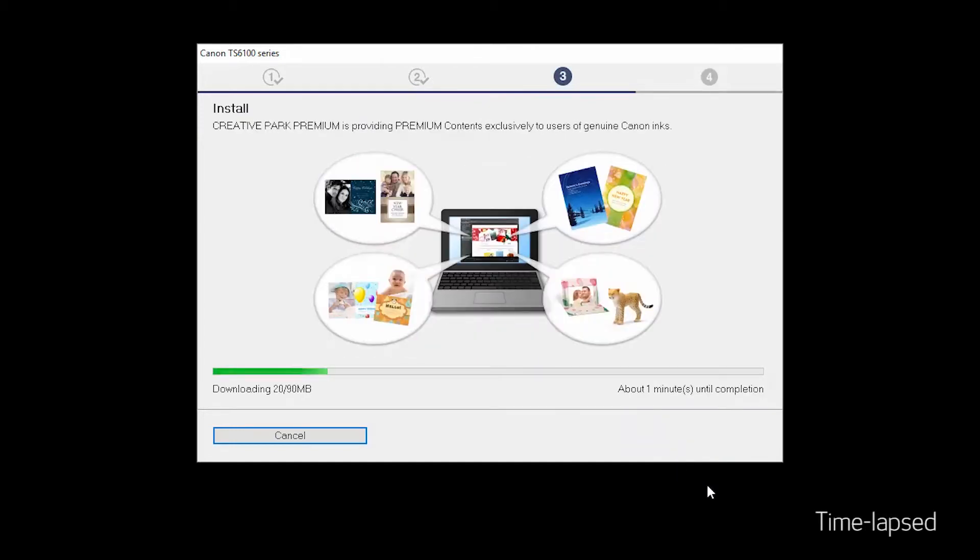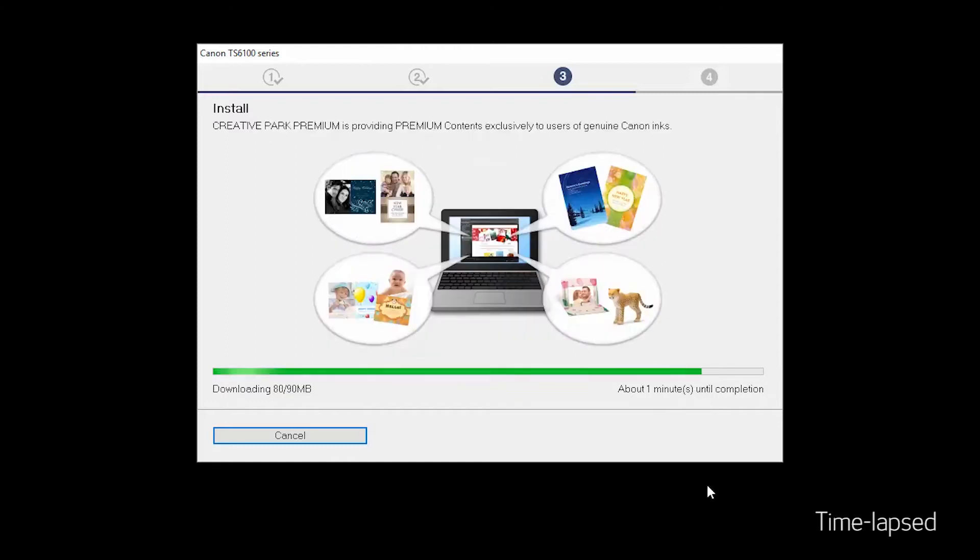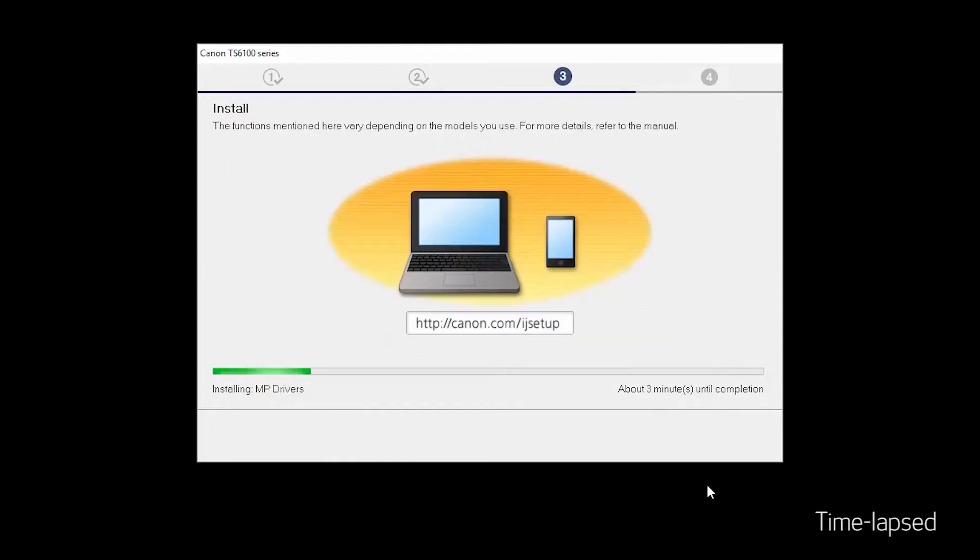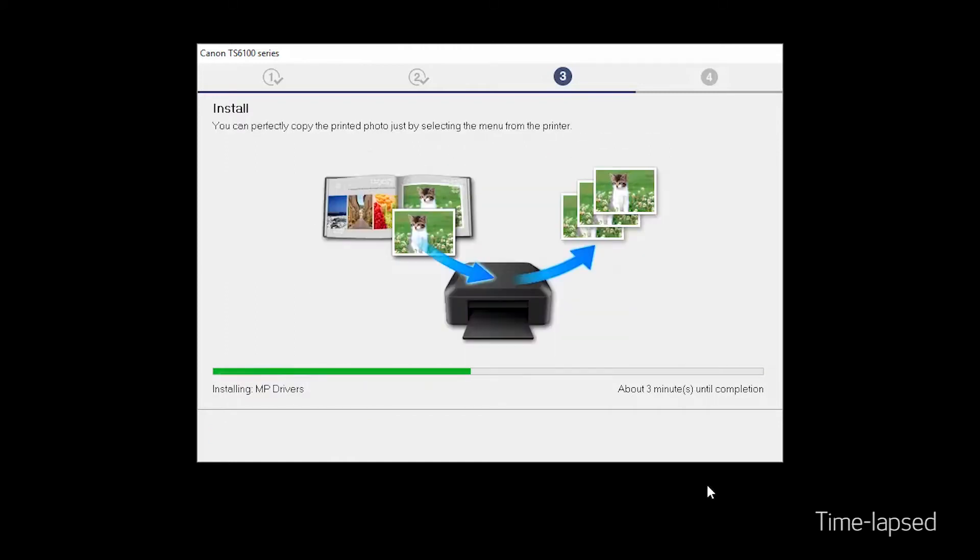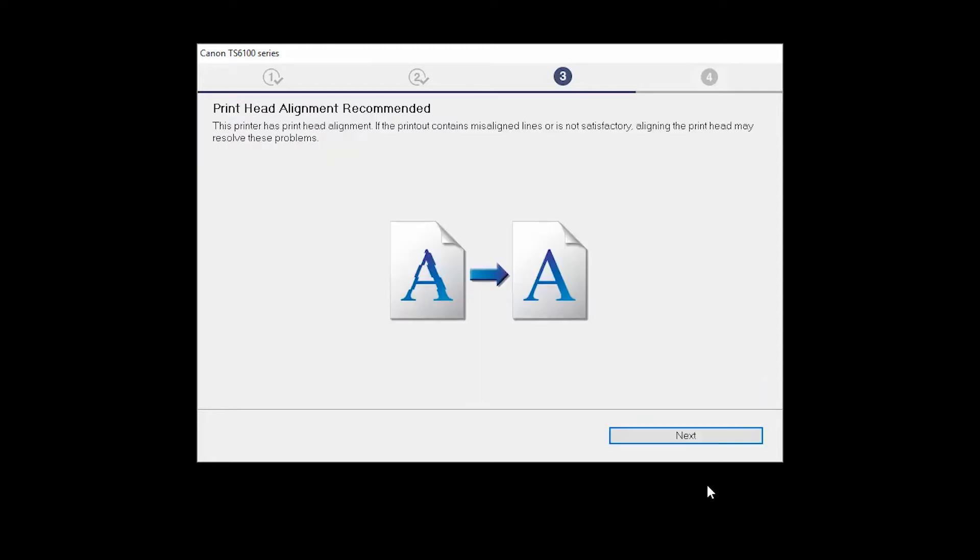Now, the drivers will be installed. This may take several minutes. Next, the Print Head Alignment screen will be displayed. Click Next.